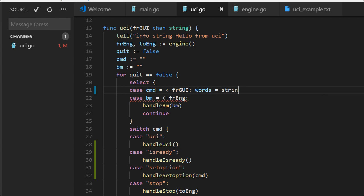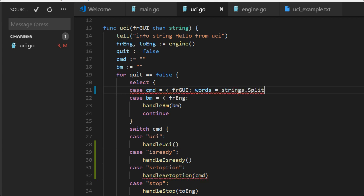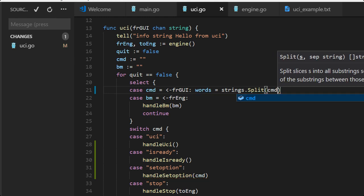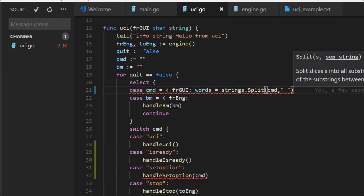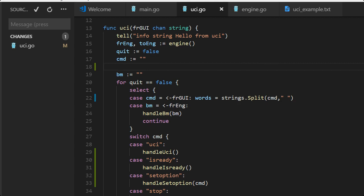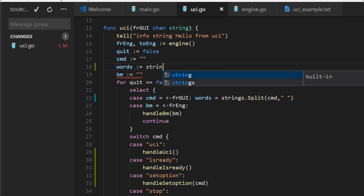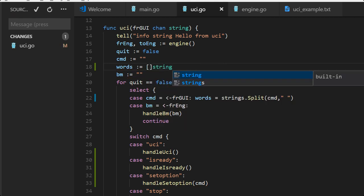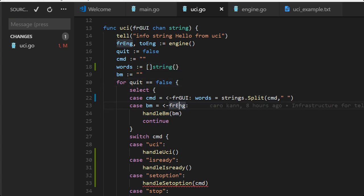What's wrong here? Yeah, we need to end the strings. So let's make these slice of strings from the command, so call that words. So we split the command string into words.